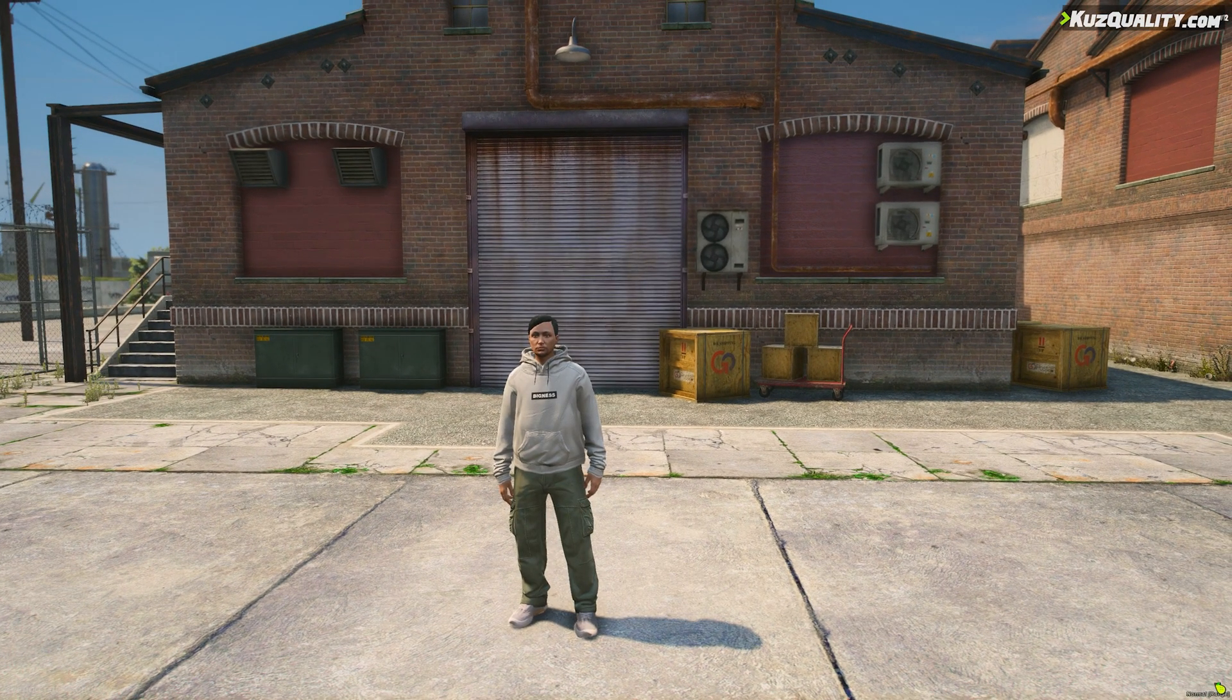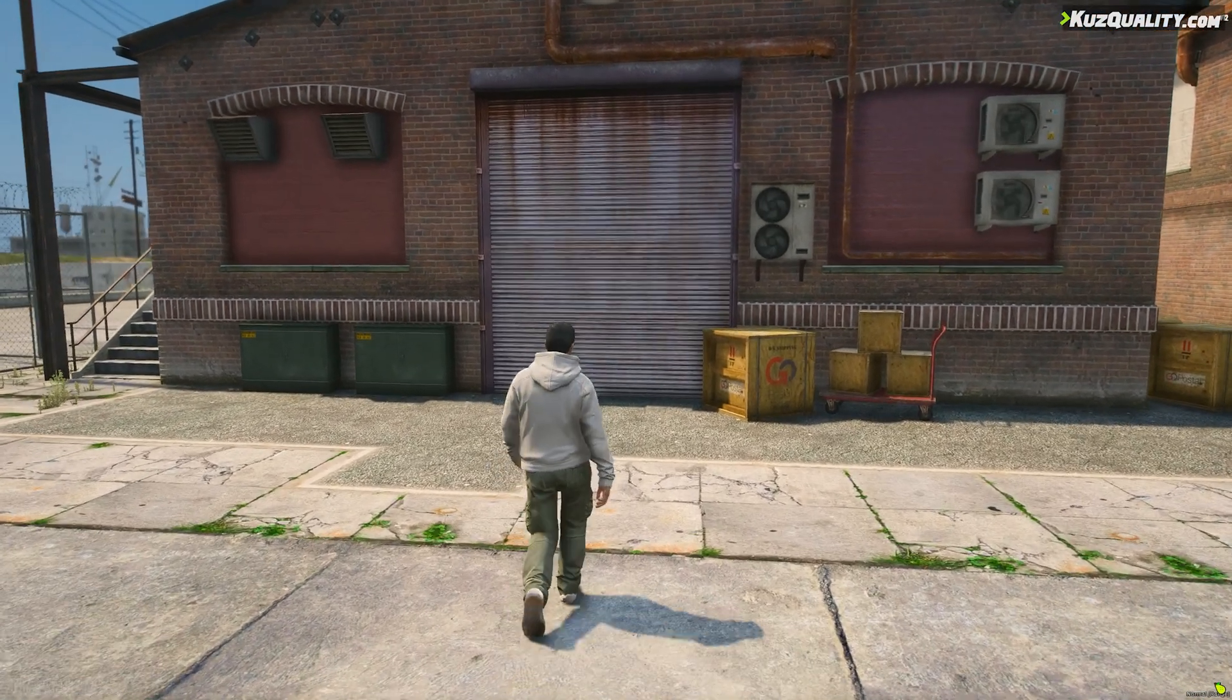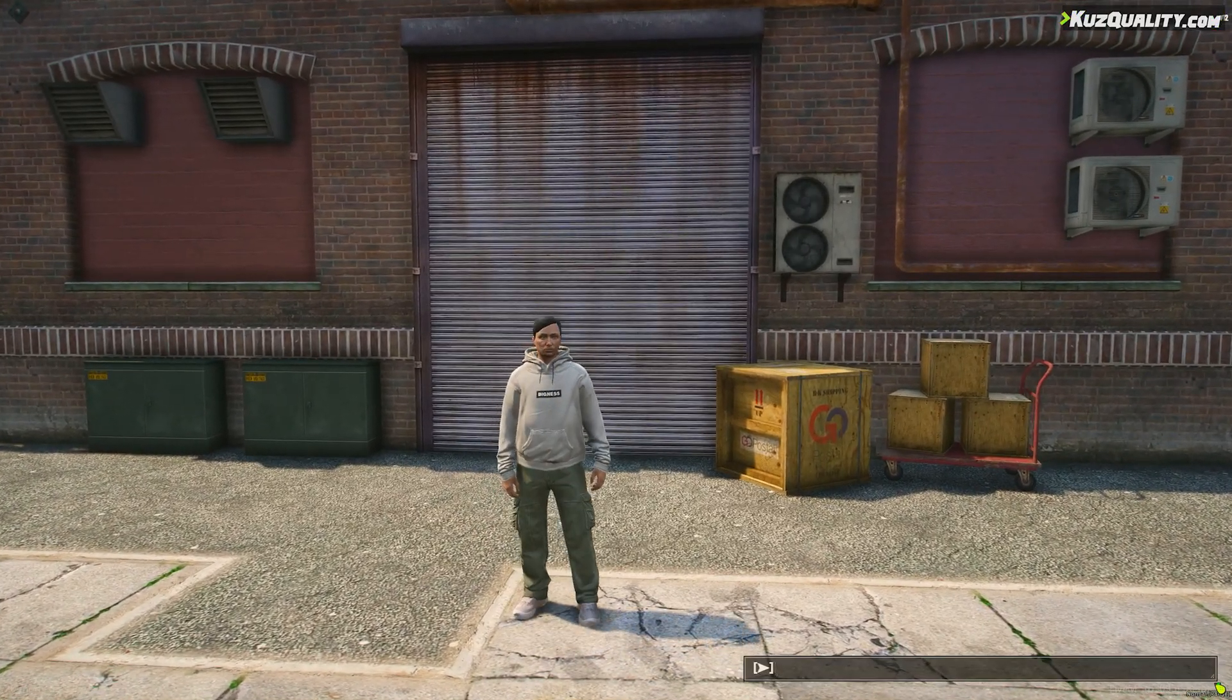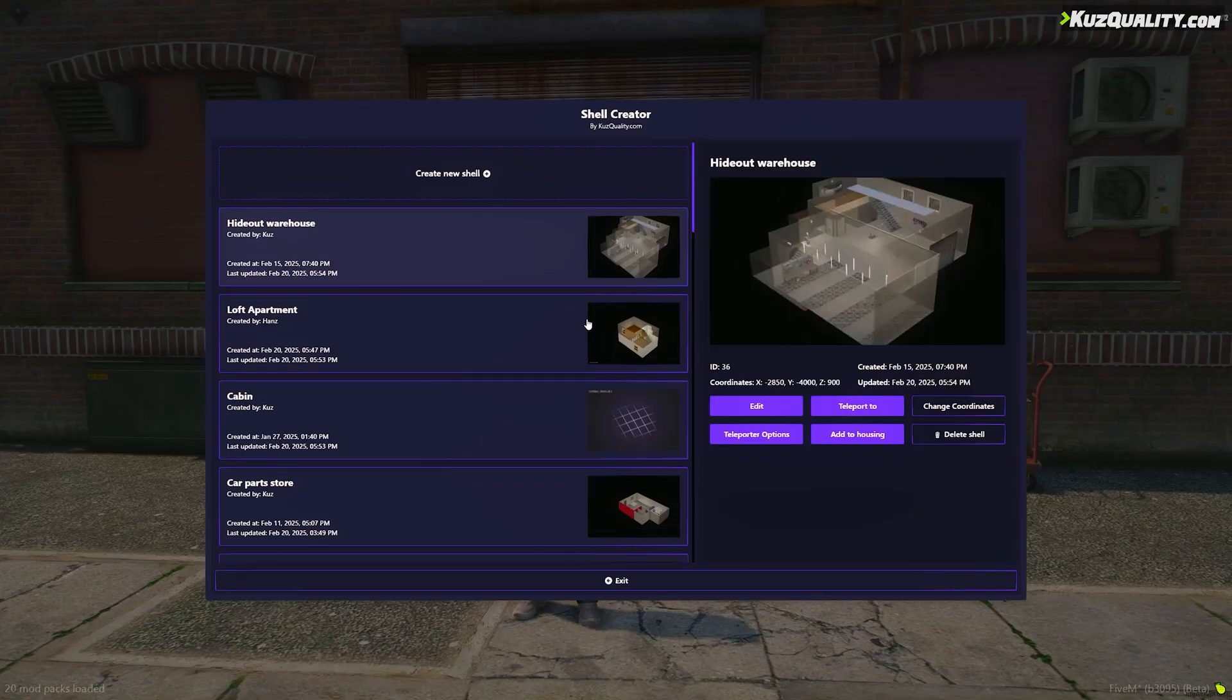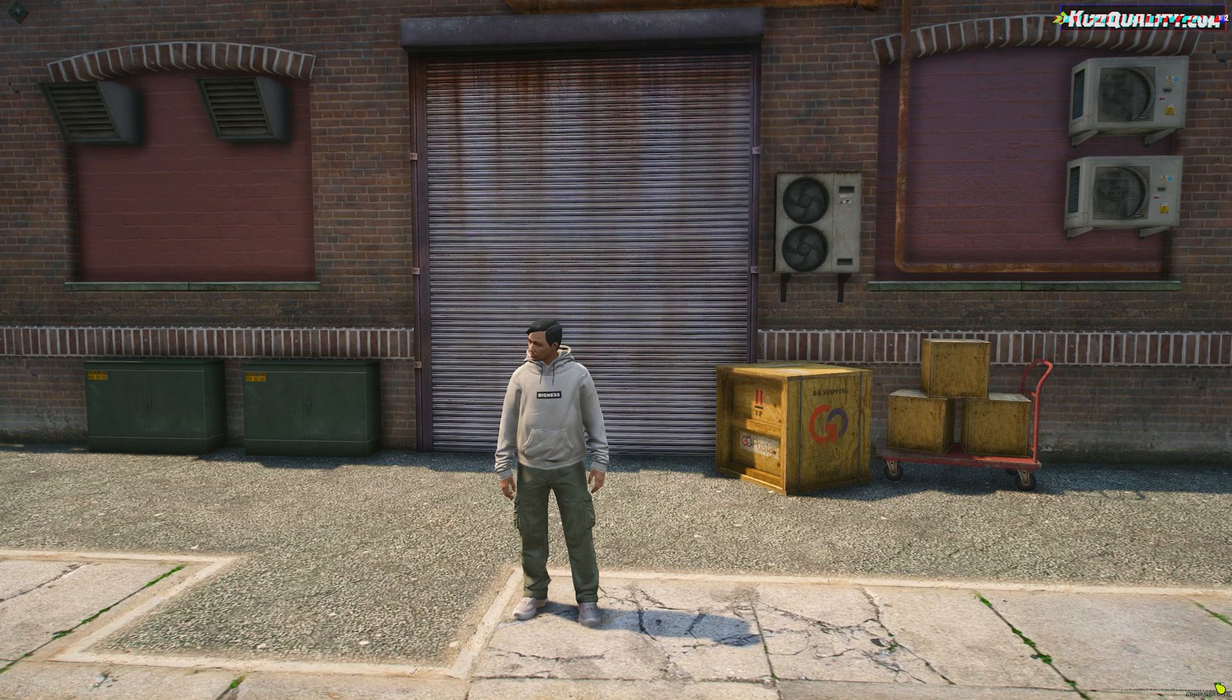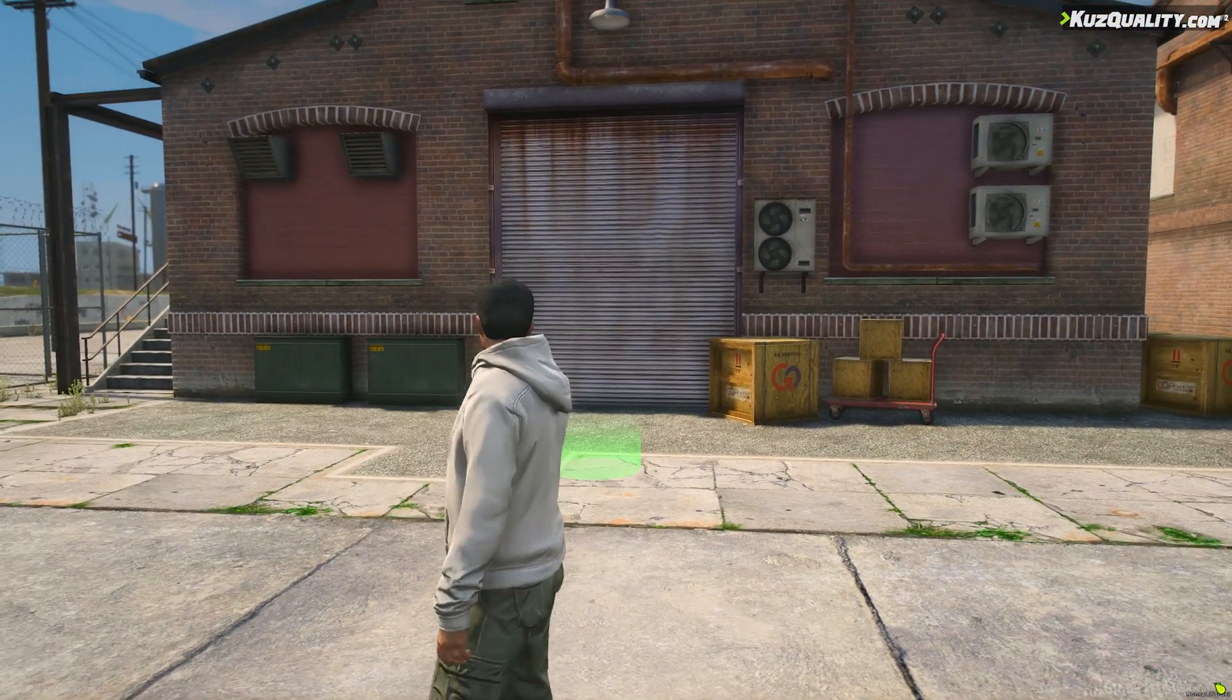If you want to add a teleport from an outside location that is publicly accessible and doesn't use a housing system, first go to where you want the teleporter set up and open up the Shell Creator menu. I'm going to link this hideout here. Click on the Teleporter Options, click Get Current Coords, and choose if you want to allow vehicles to go through the teleporter. Now it's set up, I can drive a car onto the teleport marker and it will bring me to the hideout.